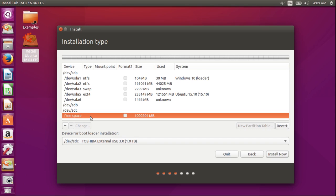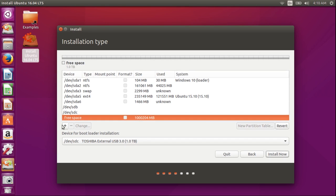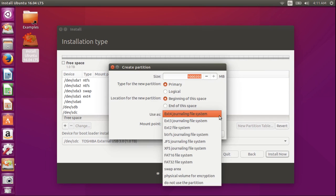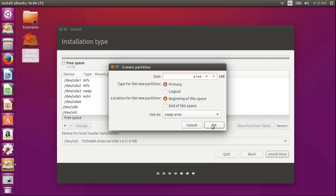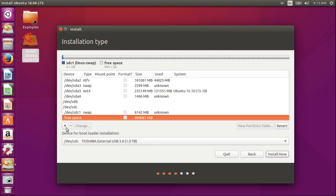Now I'm going to click on free space under SDC and then on the plus sign to create a new partition. I want to make it a swap area, and I'm going to give it about 6GB. You'll find that these numbers are approximate. Click on OK.